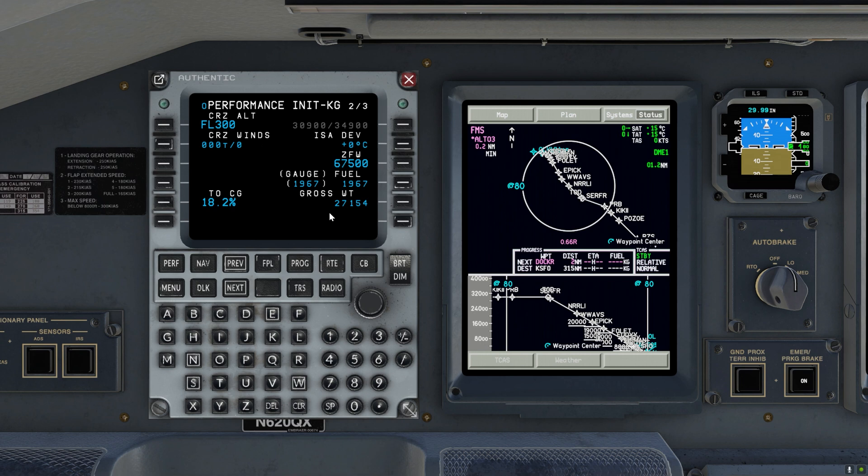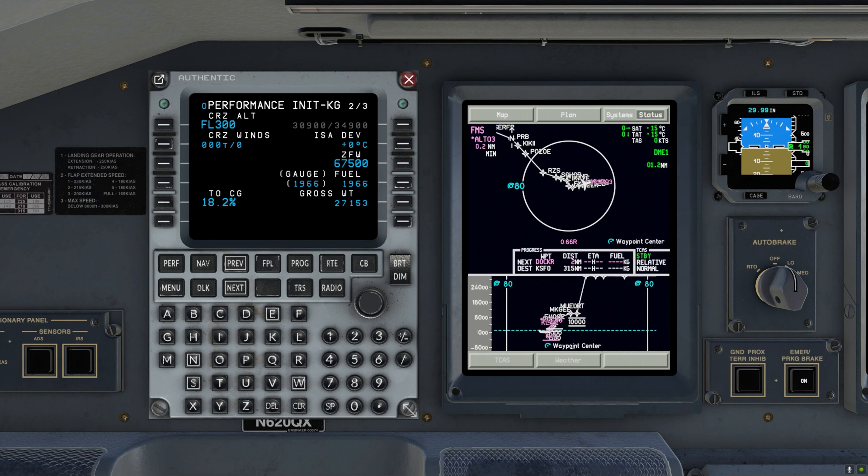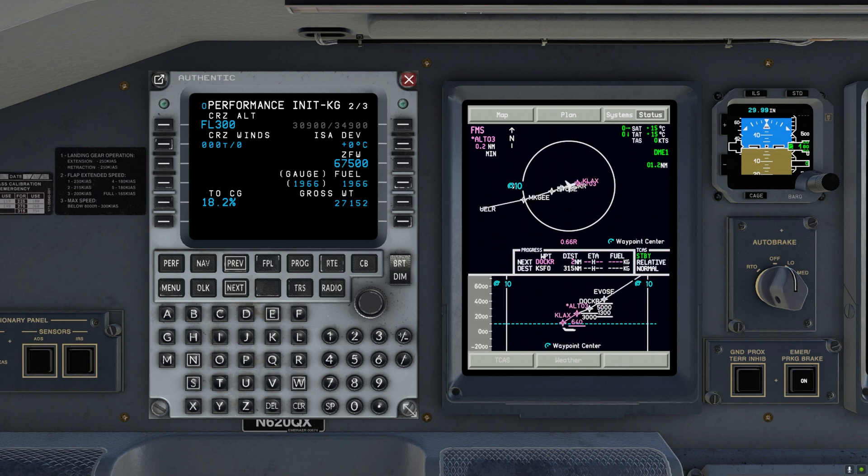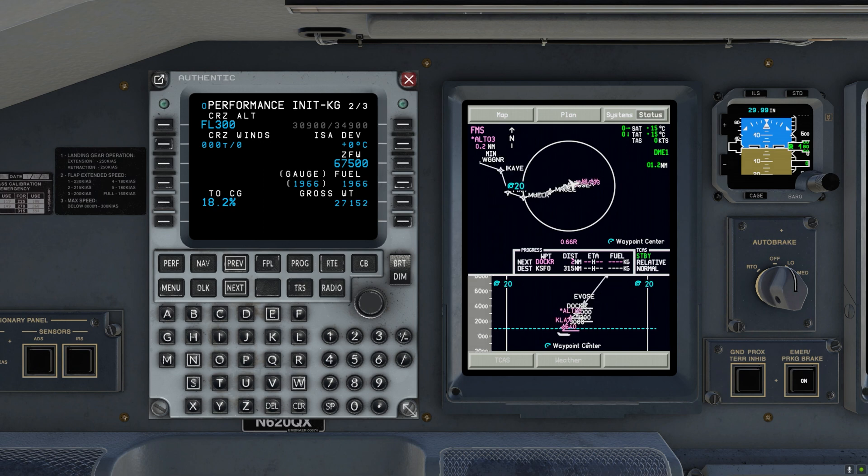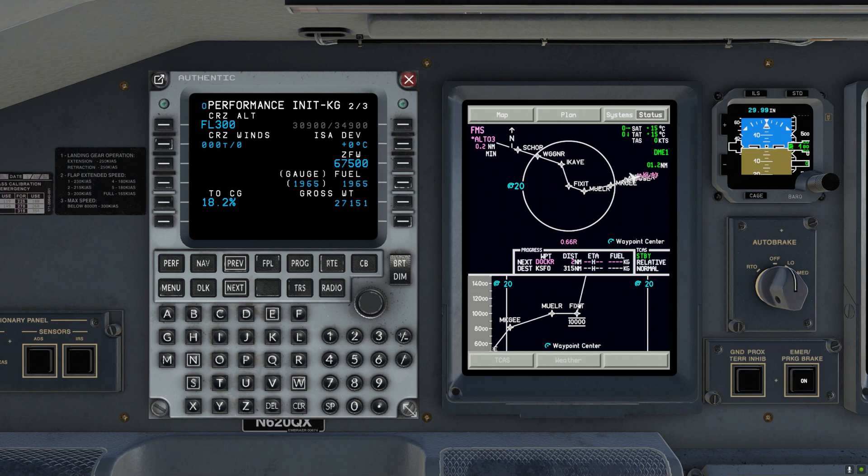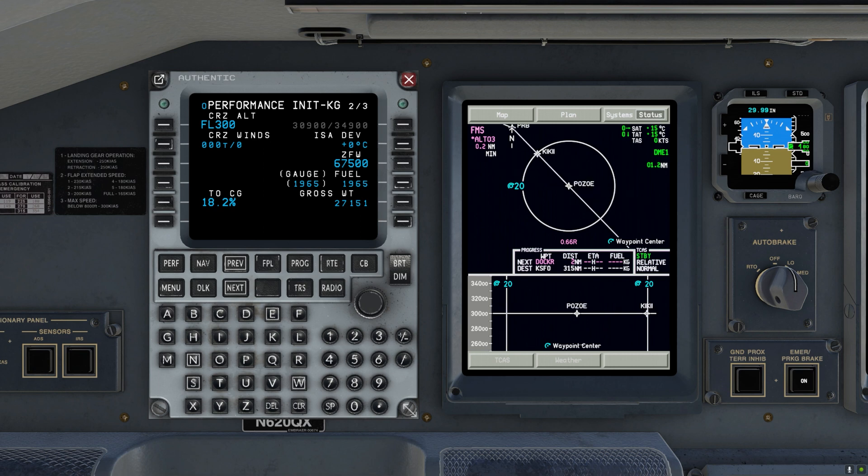And here we go. We can see that the vertical profile is nicely loaded. We also see that there are a few altitude restrictions. So let's go ahead and check that they all look good. Here we have fix it at 10,000, and then we can go directly to the cruise altitude.